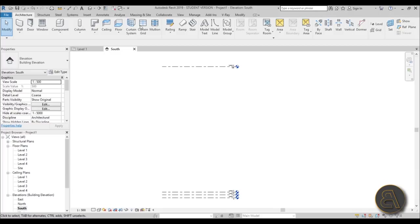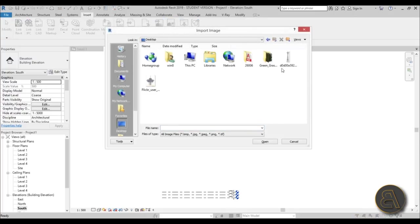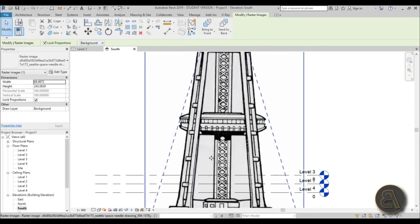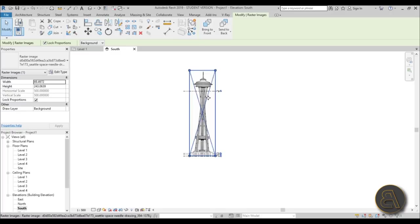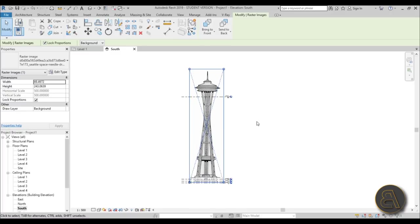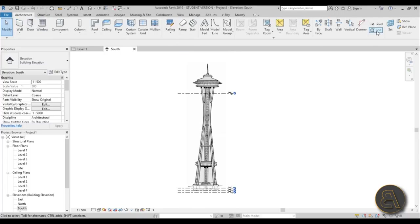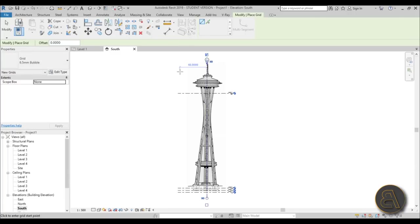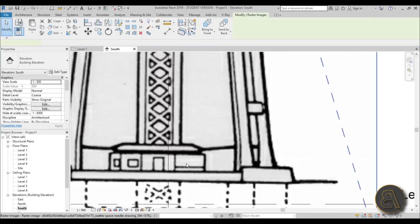Go to Insert > Image, then navigate to the desktop and select the image of the needle. Place it — it's all out of proportion and out of scale, and as you can see it isn't really straight; it's kind of curved to the right side. To correct this, first go back to Architecture and use the Grid tool — GR is the shortcut — and add a vertical grid line.